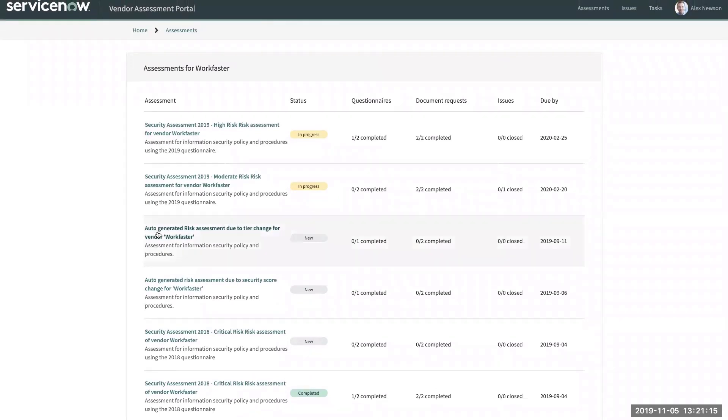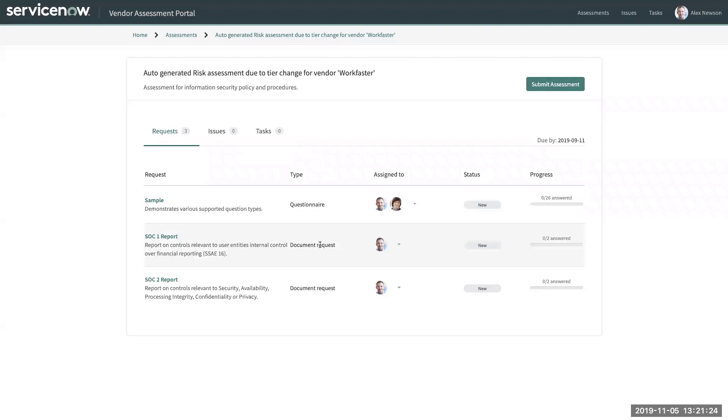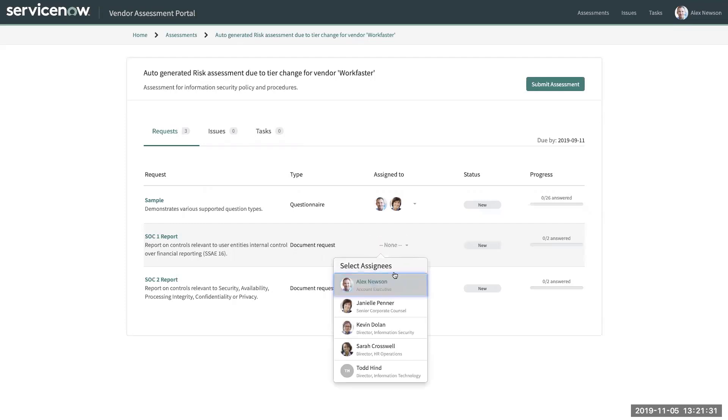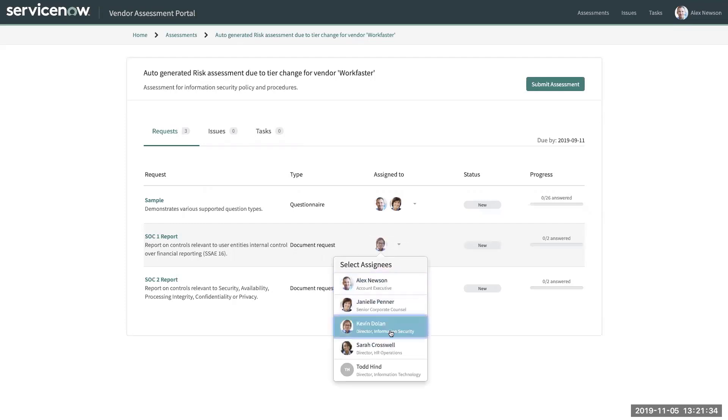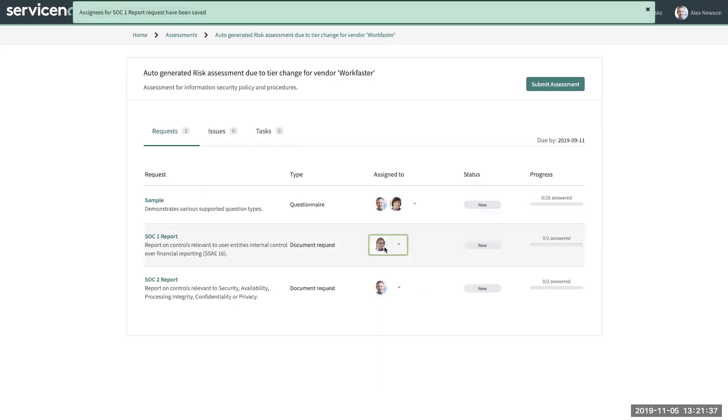Let me go ahead and click on a new assessment. As a primary vendor contact, I'll have the ability to see all of the questionnaires and document request objects that are part of this assessment. And I'll also have the ability to either remove myself as assigned to and then be able to add additional stakeholders for this particular questionnaire or document request.